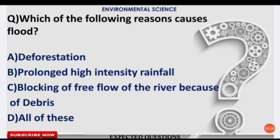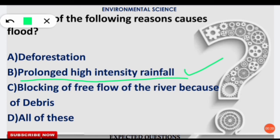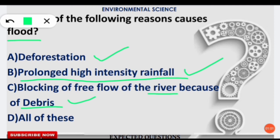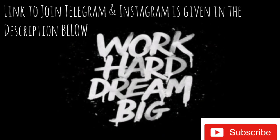The next question is: which of the following reasons causes floods? Some students will directly choose option B — prolonged high-intensity rainfall — but option A is also a reason. When deforestation occurs, trees that hold soil and groundwater are removed, causing flooding during rainfall. Additionally, when a river's channel is blocked with debris, floodwater cannot flow properly, also leading to flooding. So all three reasons cause floods, and the correct answer is option D: all of these.